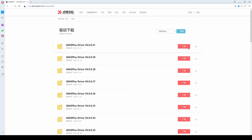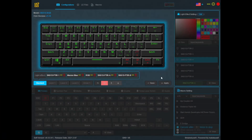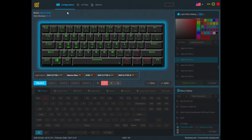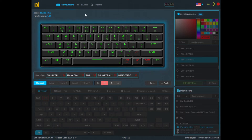Once you've downloaded and installed the driver, this is what you should see. At the top you're going to find three menus. The first one is Configurations — this is where you can remap the keys, set the light effects, and also assign macros to any keys you want. The second thing on the menu is LE Files — LE stands for Light Effects.